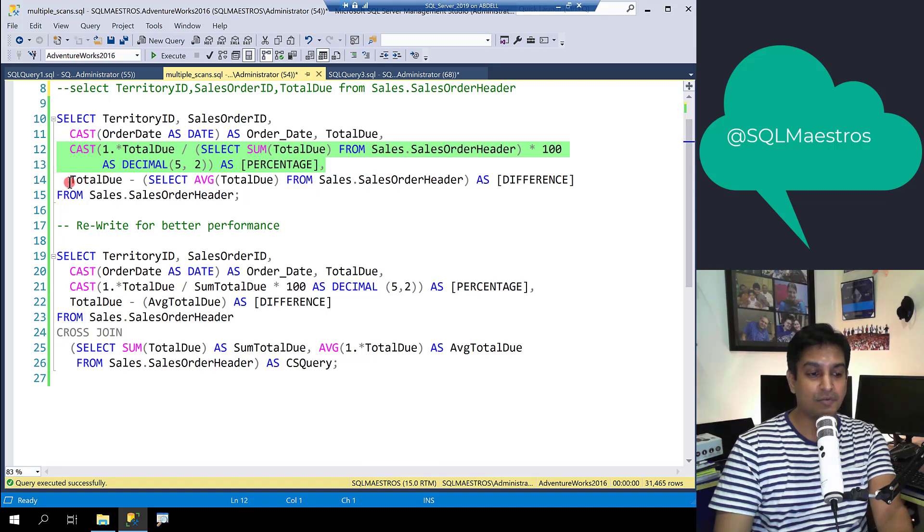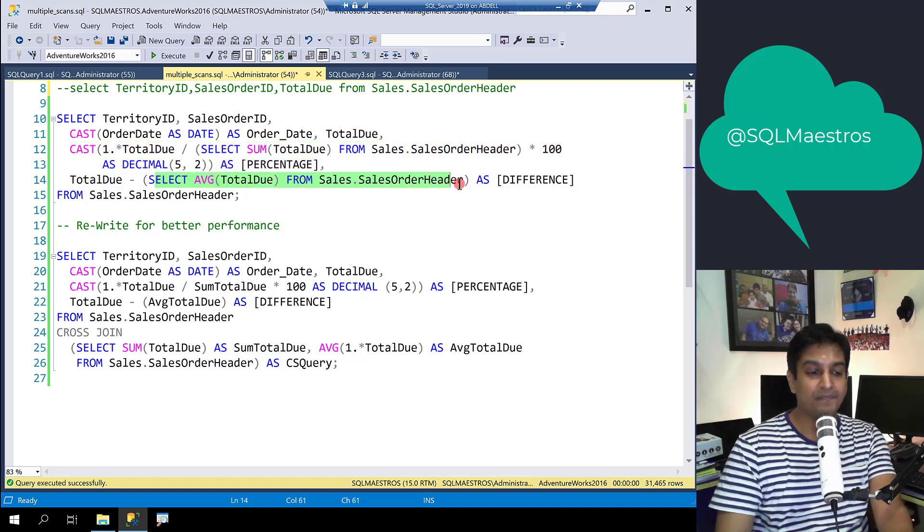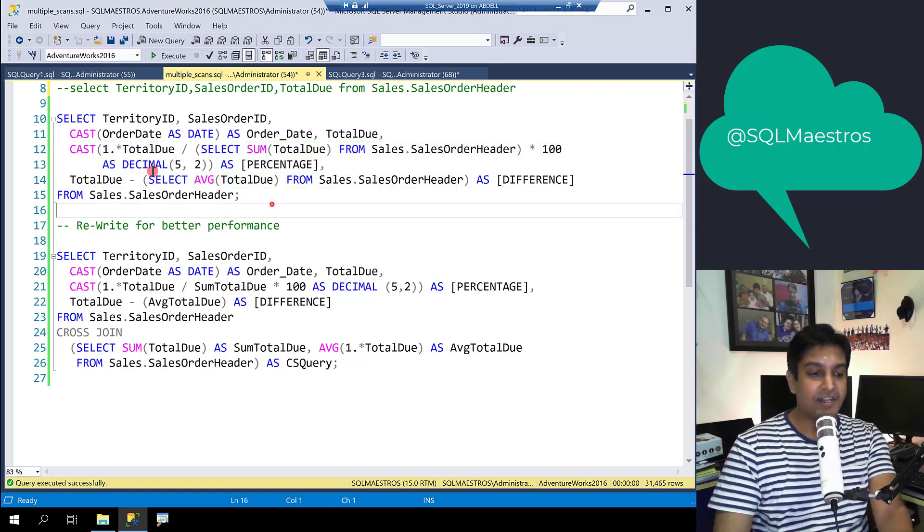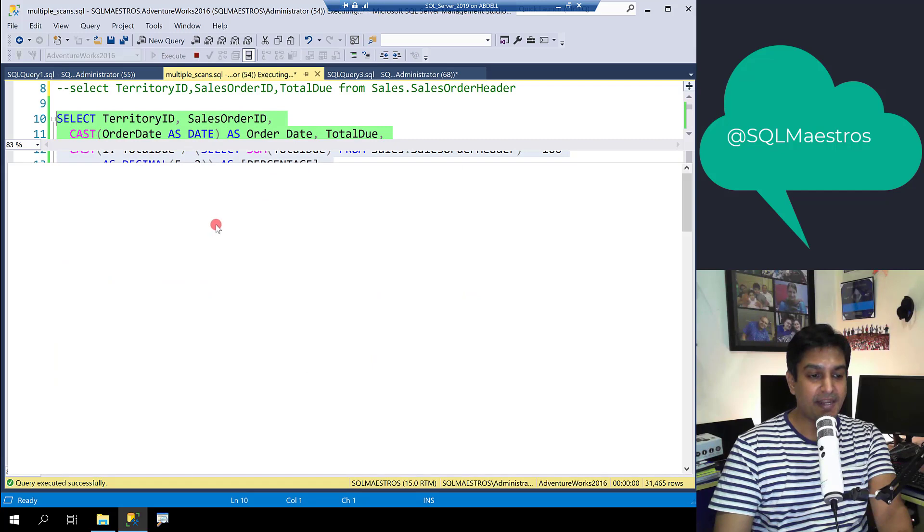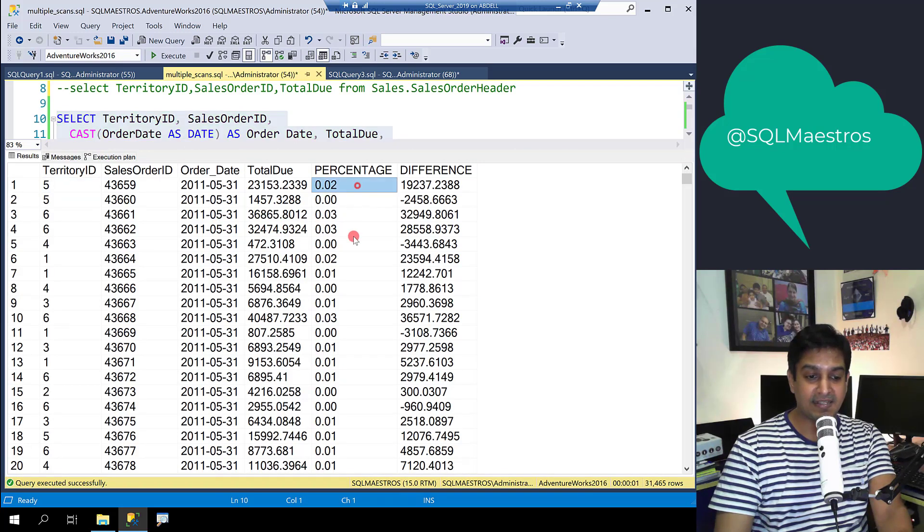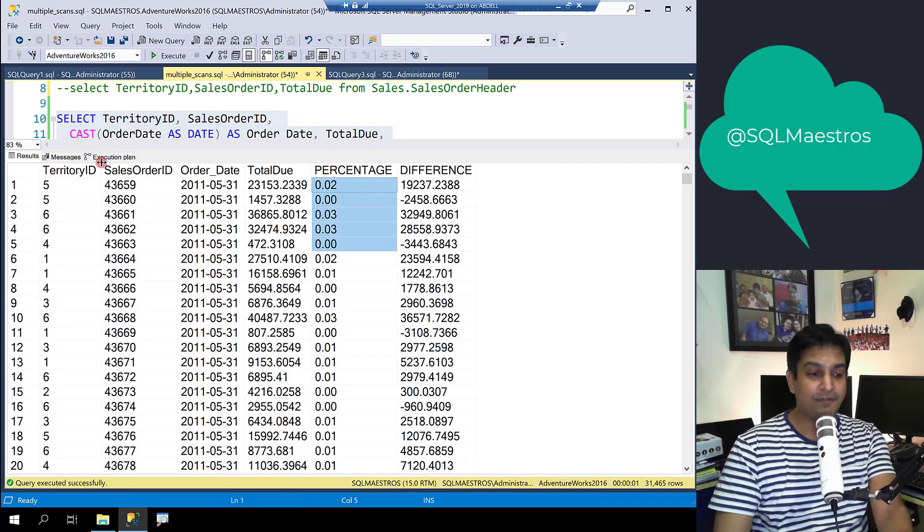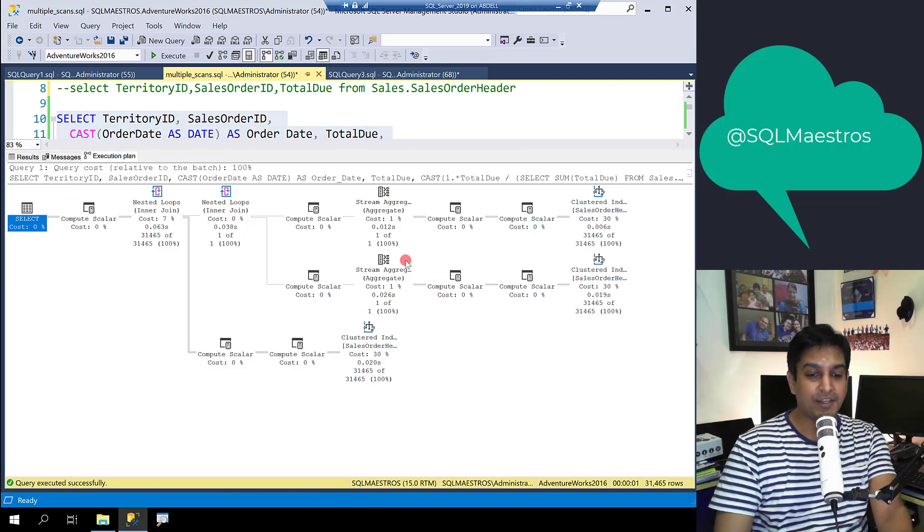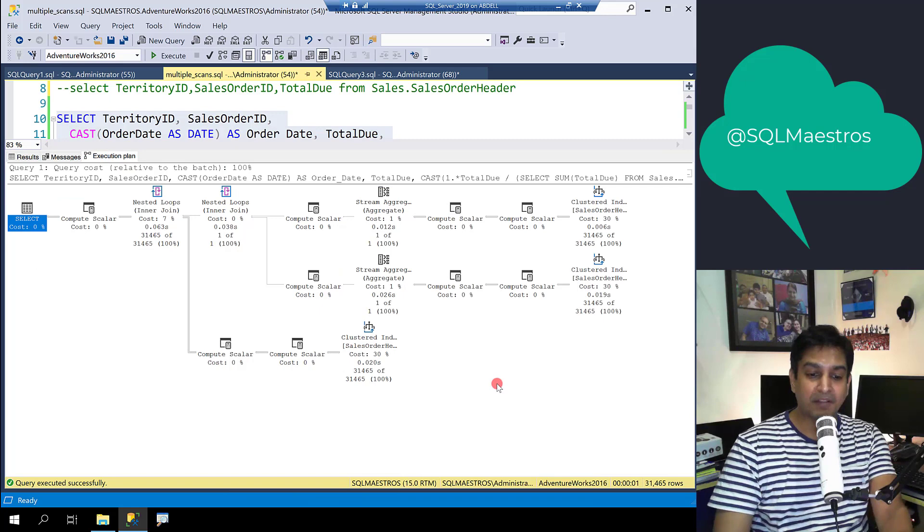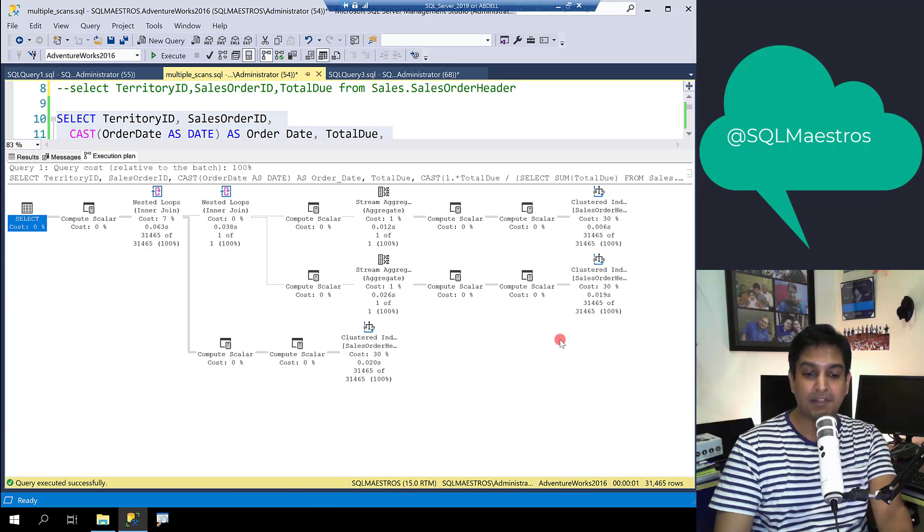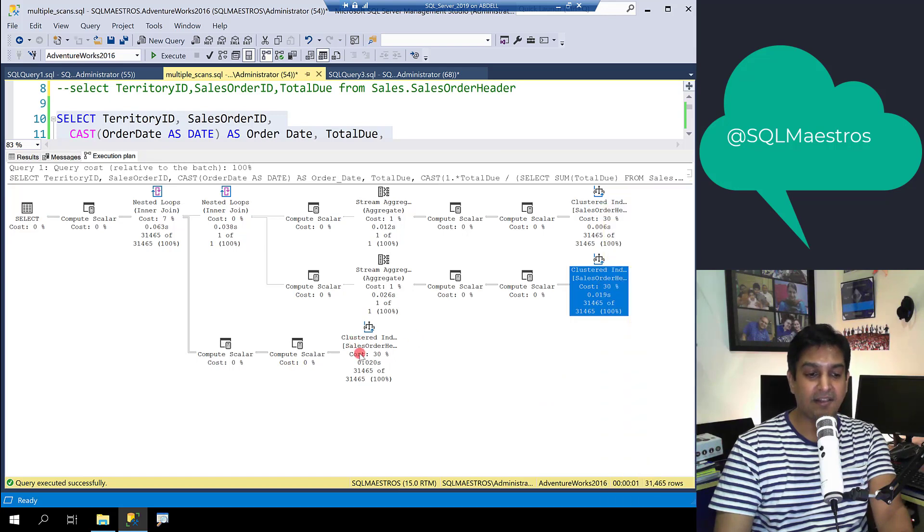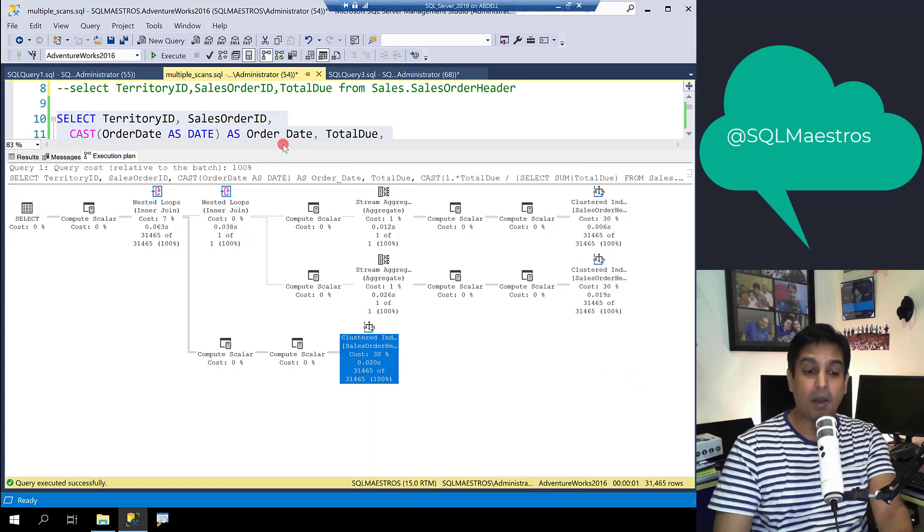The amount is Total Due minus the overall average. If you execute this particular query we get the data as expected and if you jump into the execution plan, the first thing you are going to observe is that the optimizer scans the same table three times, first, second and third.